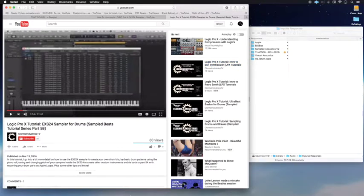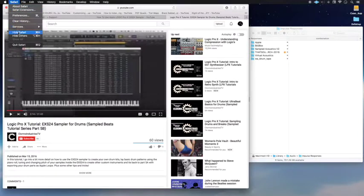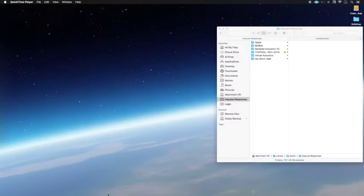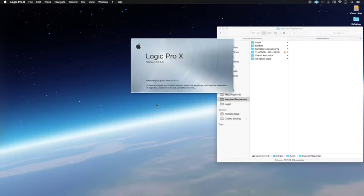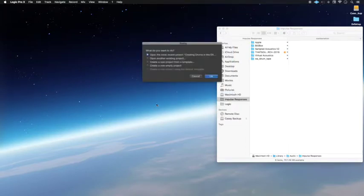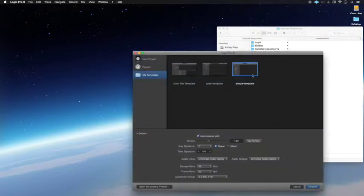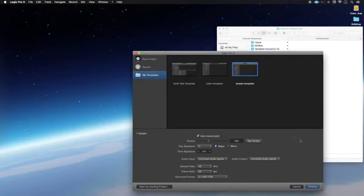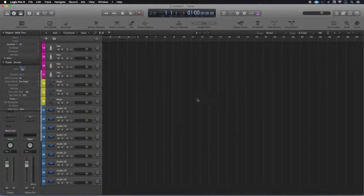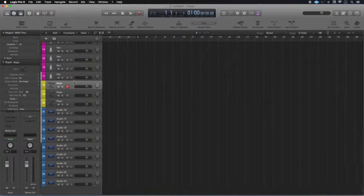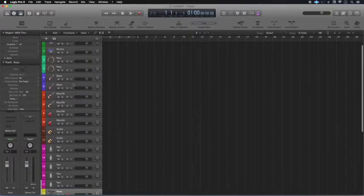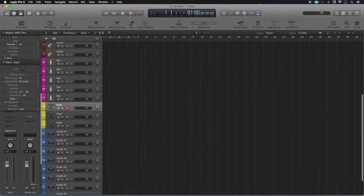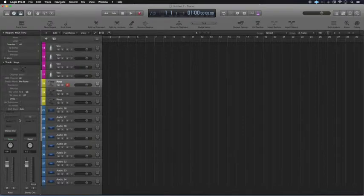So without further ado, let's go ahead and get to it. I'm going to hide Safari for now. I'm going to open up Logic, and I'm going to create a new project from a template. And I already have a simple template set up that I like to use that I created for our music. And what you will need is an instrument track. There are audio tracks and then there are instrument tracks, and I already have this set up in Logic in this template.